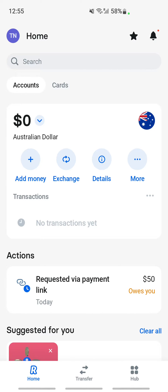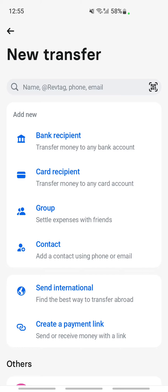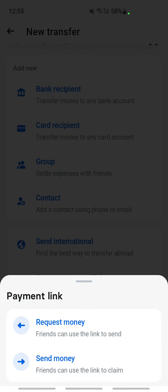Once you've logged in, you will be on your home screen. Now to create a payment link, go to the Transfer tab below, hit the plus icon on your top right, then scroll down and you'll see an option called 'Create a payment link'. Tap on that.